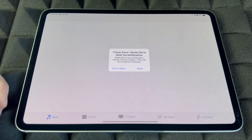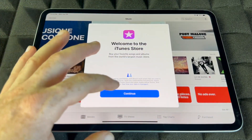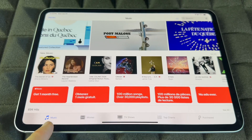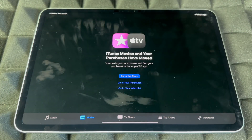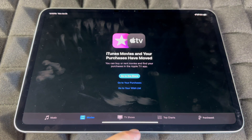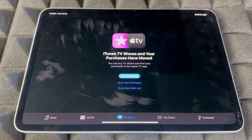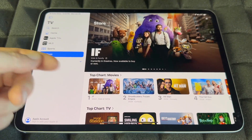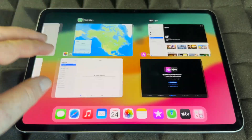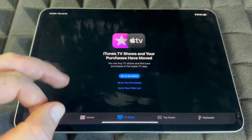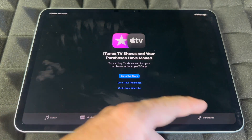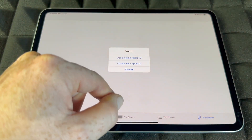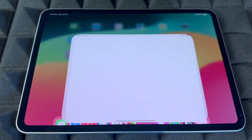The iTunes Store is where you can buy or listen to music, browse movies, and TV shows. It also has a Purchases section where you can see everything you've already bought — you need to be signed in for that.